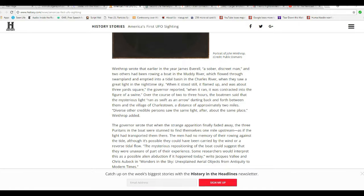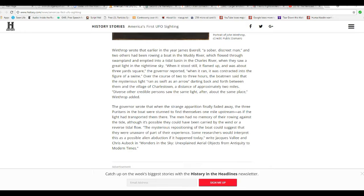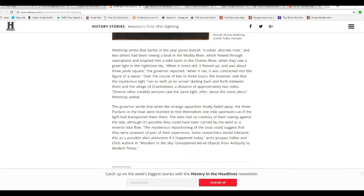The governor wrote that when the strange light finally faded away, the three Puritans on the boat were stunned to find themselves one mile upstream, as if the light had transported them there. Men had no memory of rowing against the tide, though it was possible they could have been carried by the wind or a reverse tidal flow. The serious repositioning of the boat could suggest that they were unaware of part of their existence. Some researchers would interpret that as a possible alien abduction if it happened today.